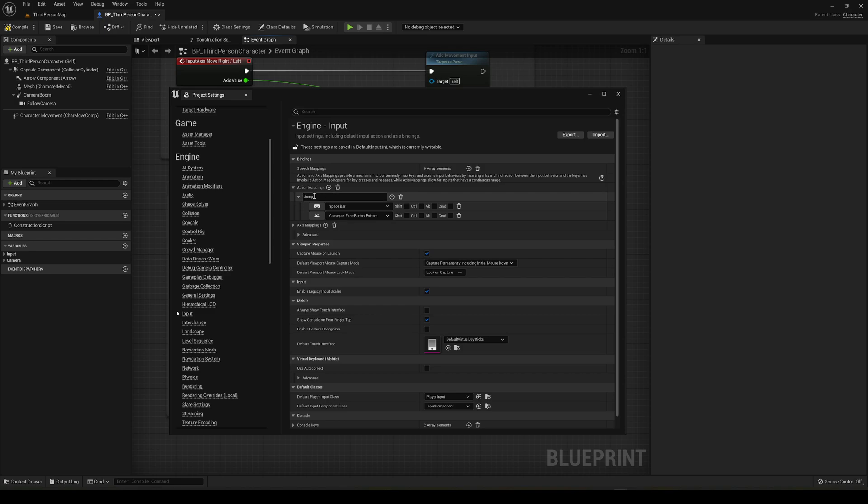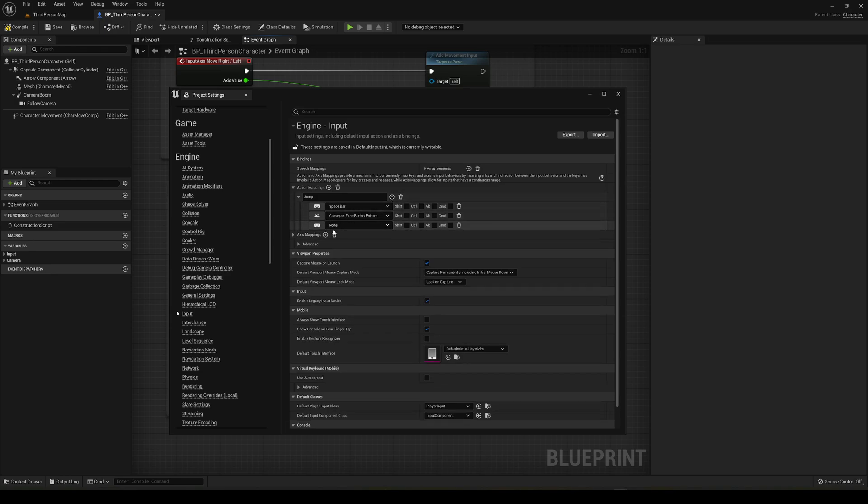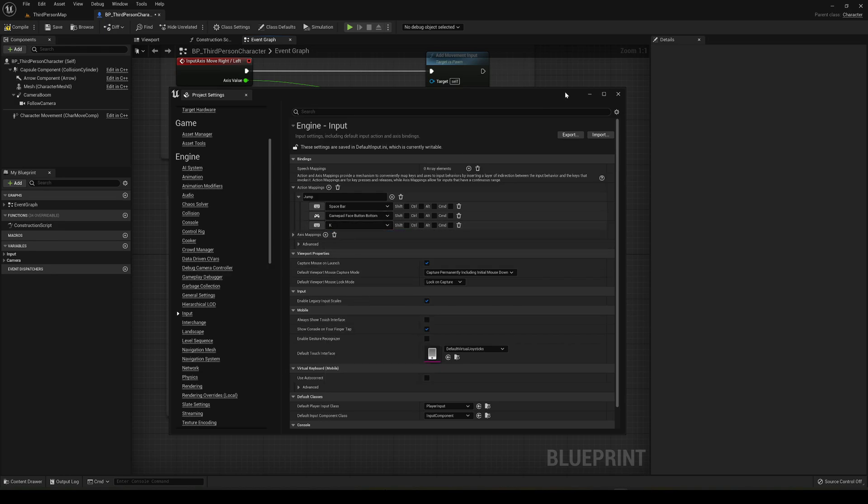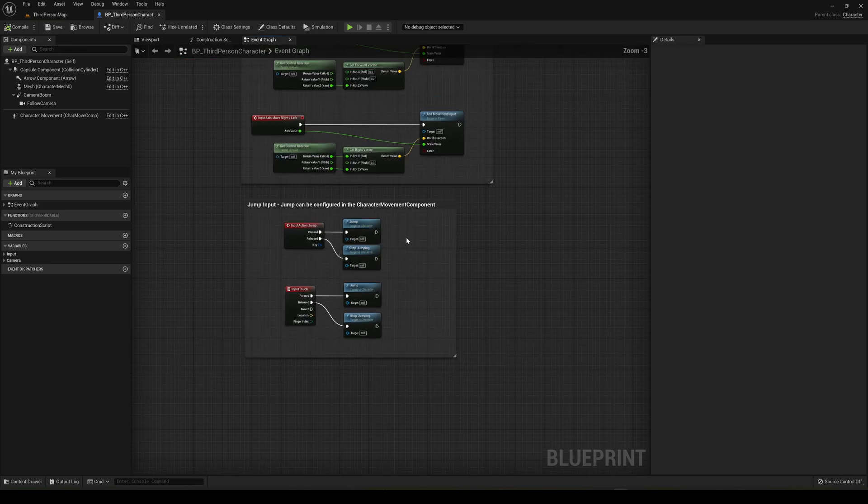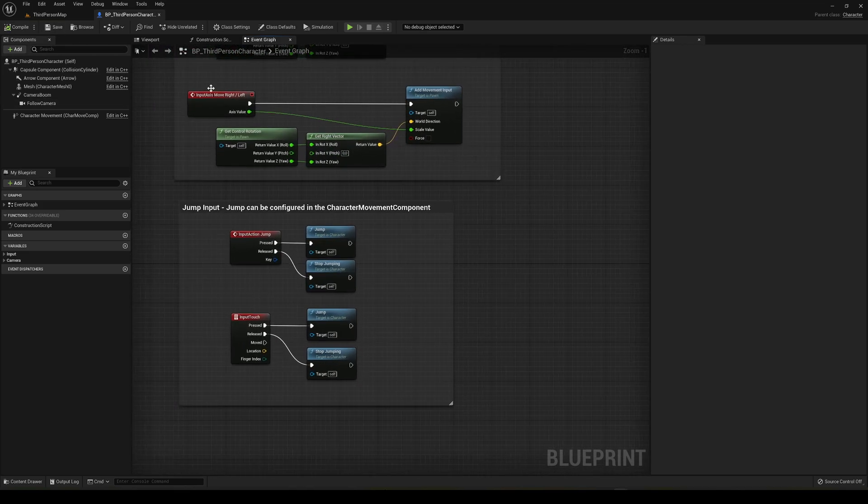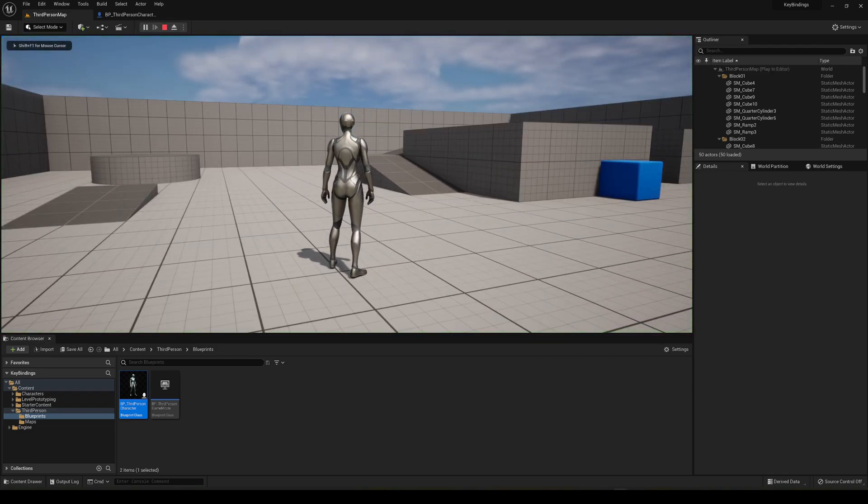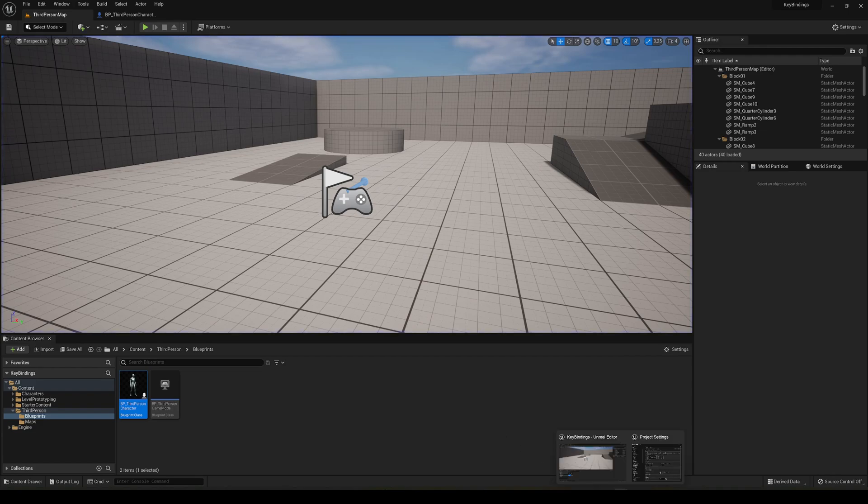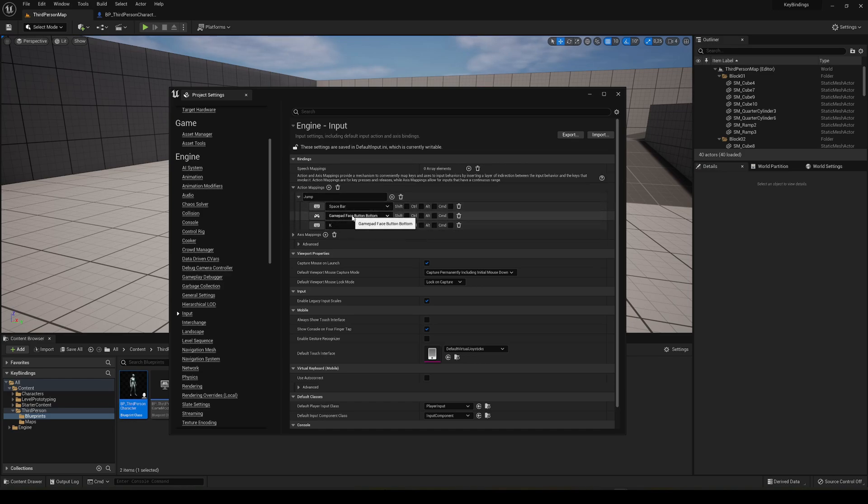For example, this is triggered with the space bar and with the gamepad face button, which basically is the A button or X in PlayStation. I can literally just add here and say with the keyboard, for example, K. Then just go here, compile and save. You don't really need to compile and save, but anyway. If I press play and I press K, I am also jumping because it is assigned in here in the action mapping in the jump. I can assign different keys or gamepad buttons that will trigger this.